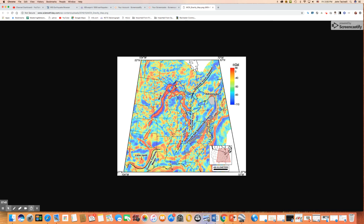Anyway, those are some facts and information about divergent boundaries.